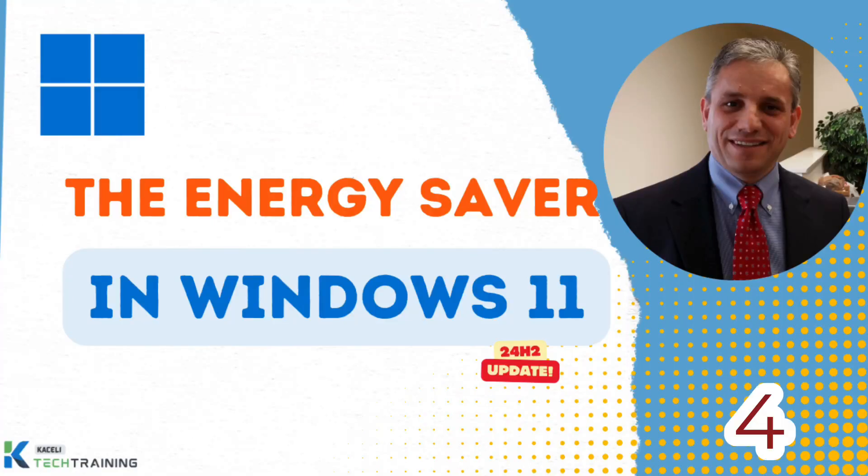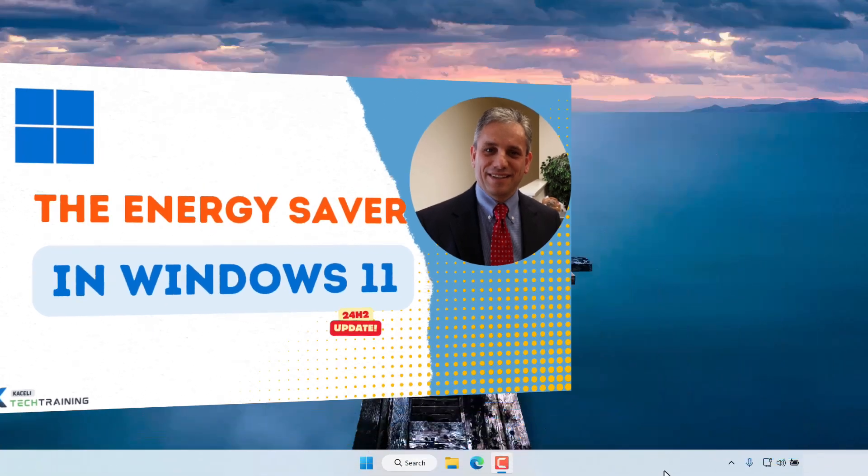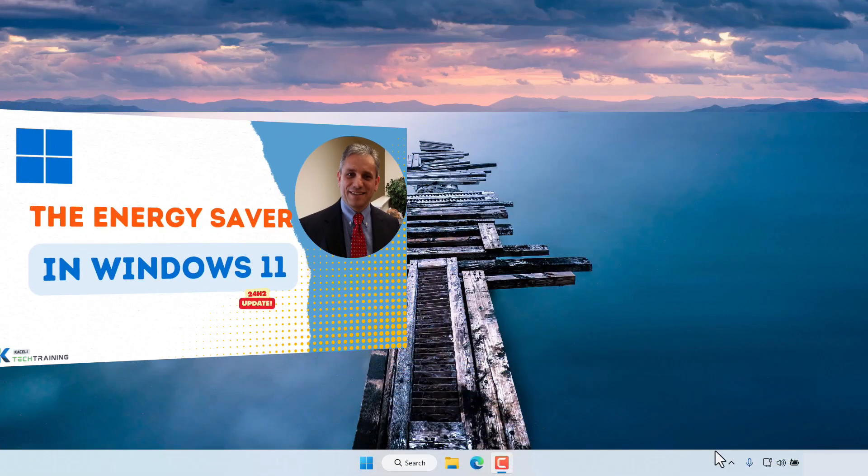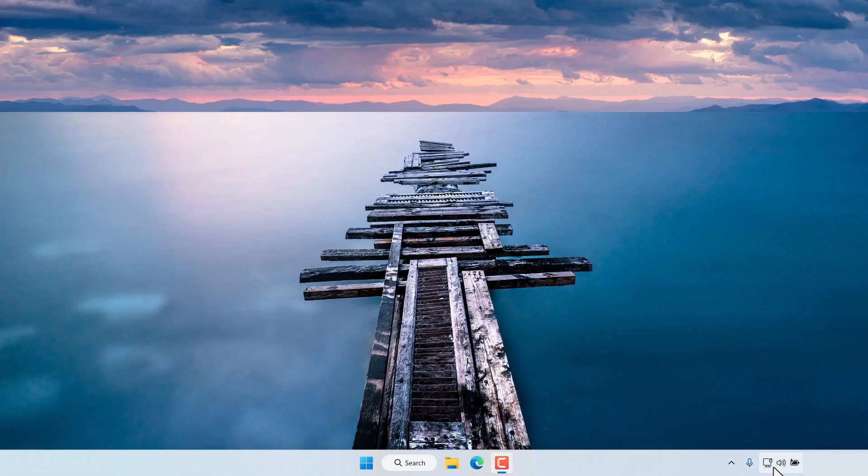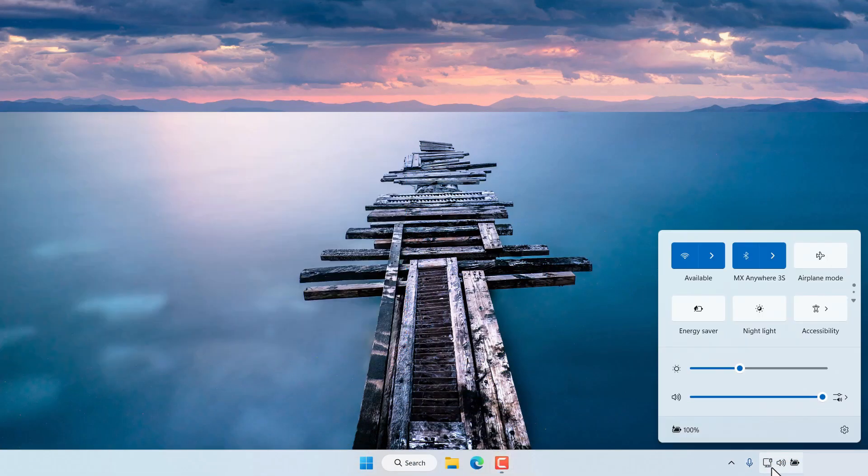With the 24H2 release of Windows 11 there is a new function related to power settings in Windows 11 and it's called Power Saver. To enable Power Saver click here on the quick settings or control center as it used to be called, and then there is the option for energy saver. This typically will extend the battery life in your computer at the cost of the performance of the computer.